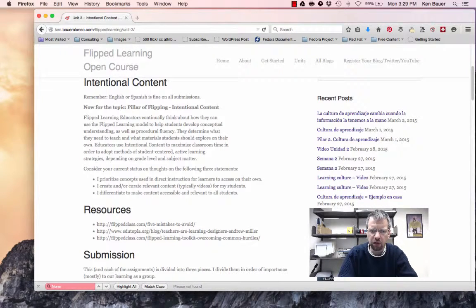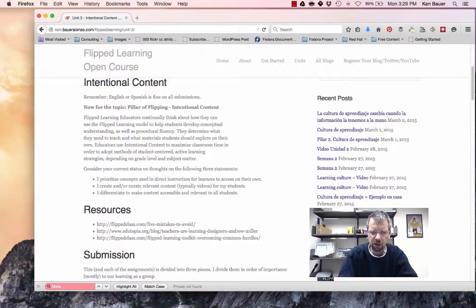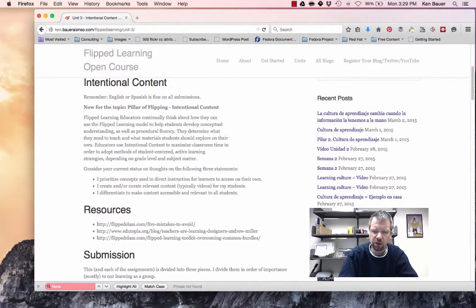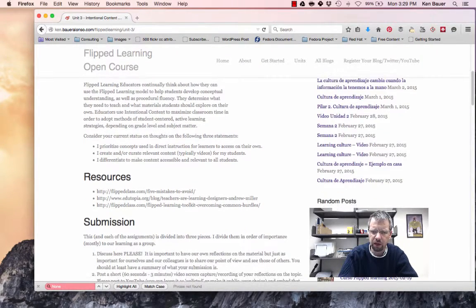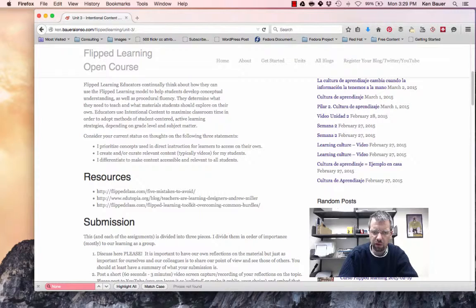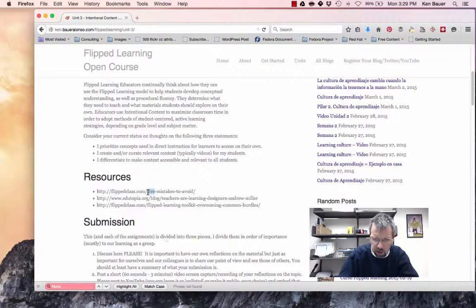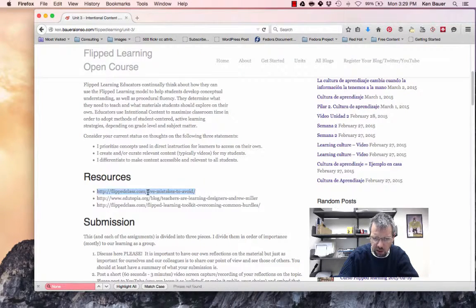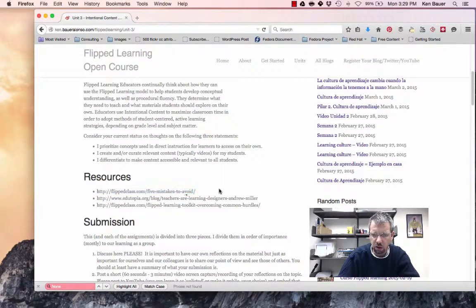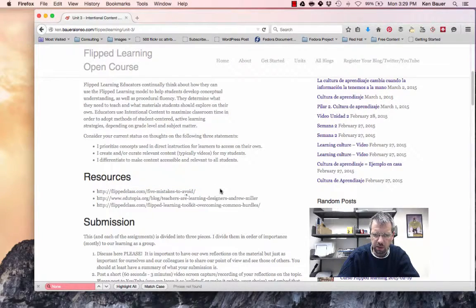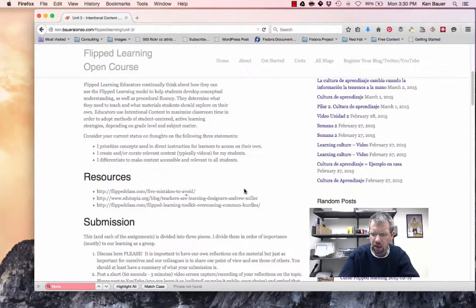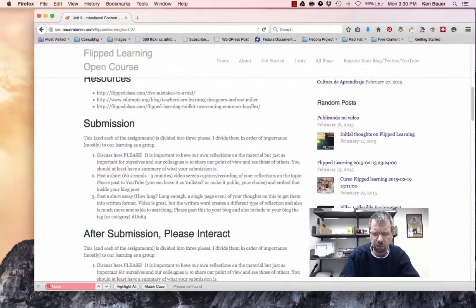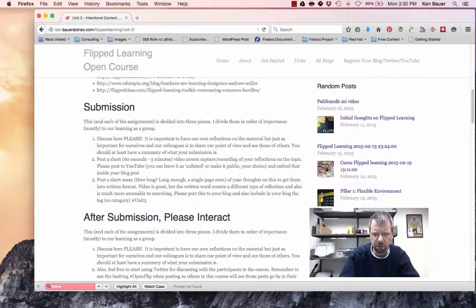And, I want you to reflect on these three points of prioritizing concepts, creating and curating content for students, and differentiating content. I gave you a few resources to jump on there. Actually, I should make those links, I'll have to copy-paste them now. I'll make them hyperlinks here after I finish this recording.